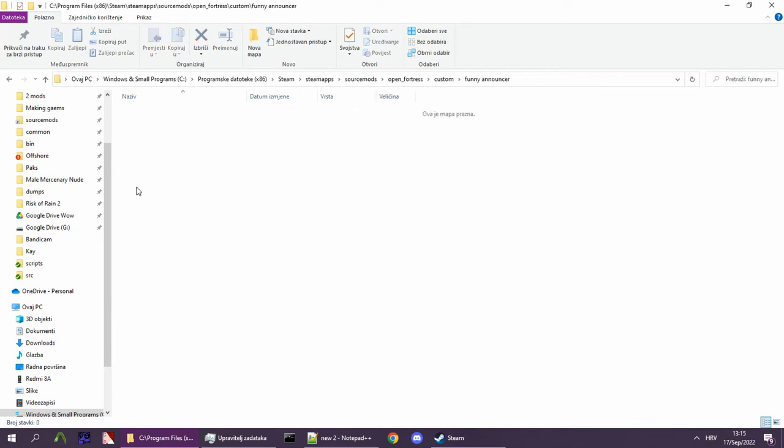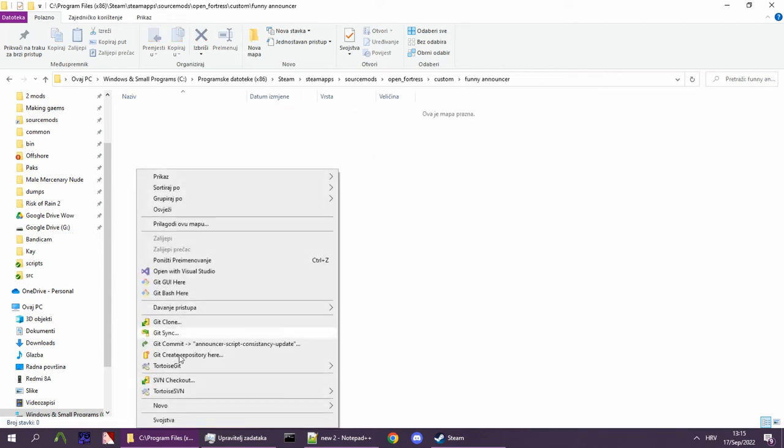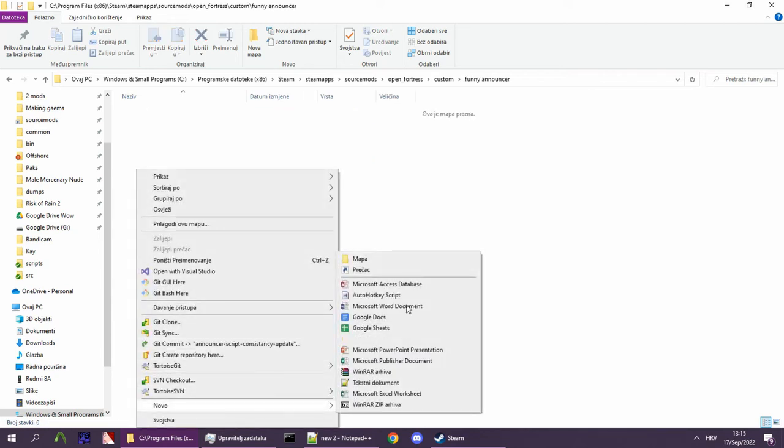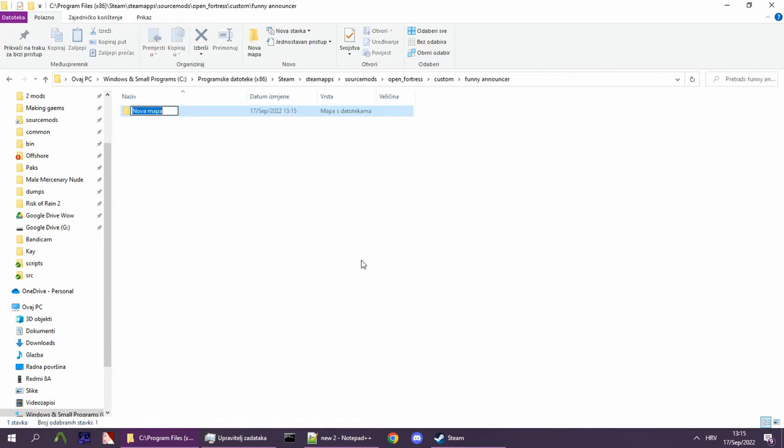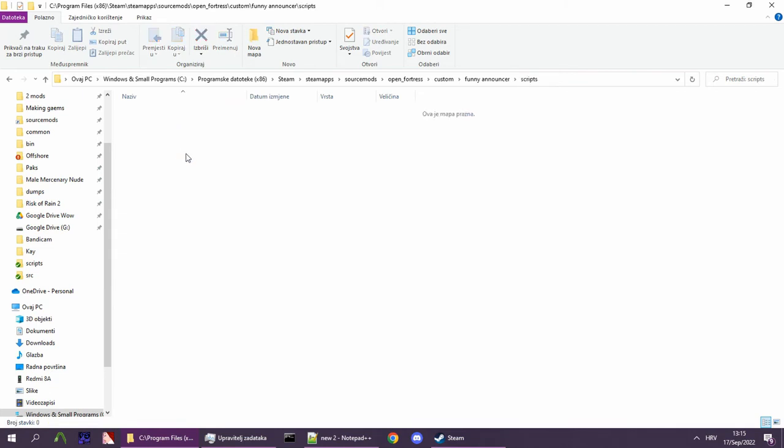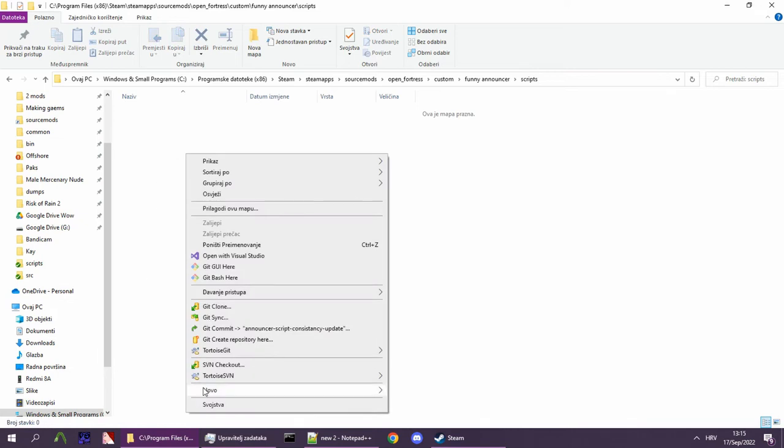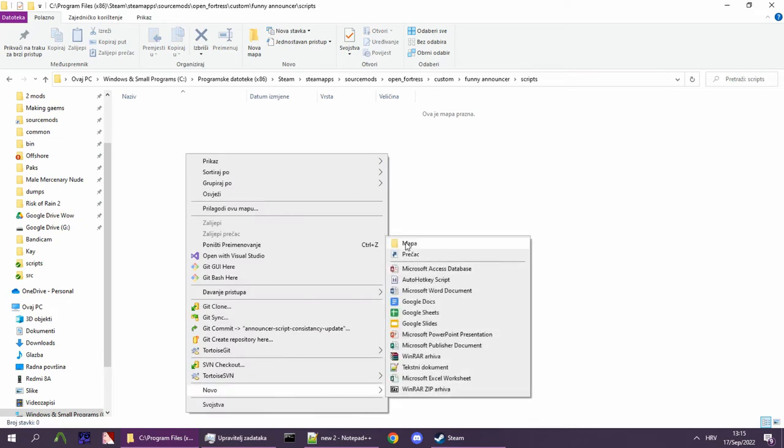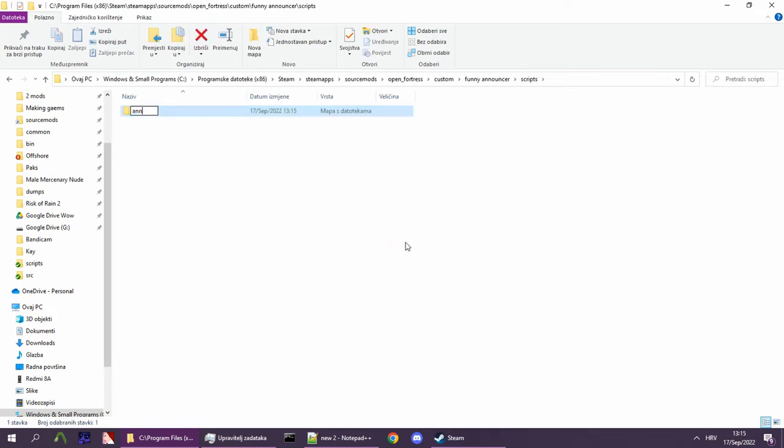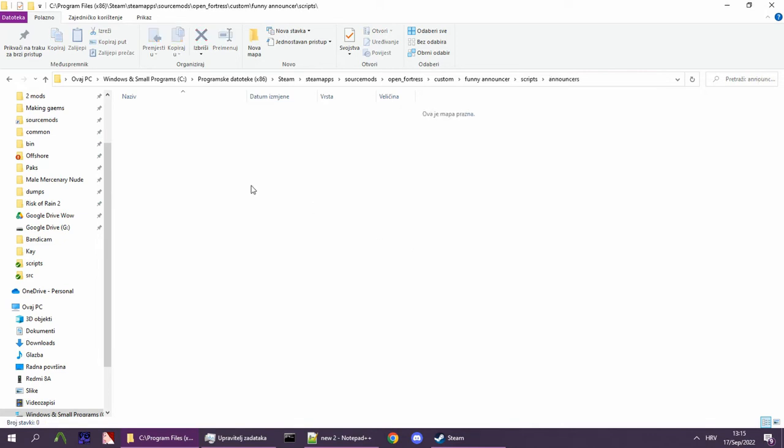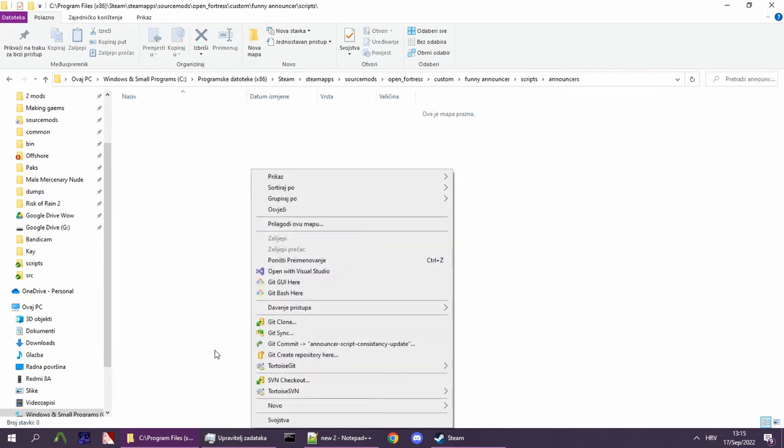Inside this folder, create a scripts folder, and inside that, an announcers folder. In here, create a txt file.